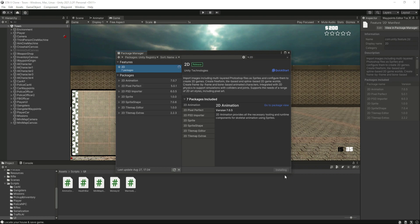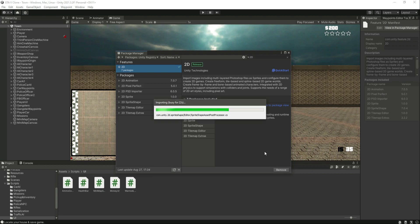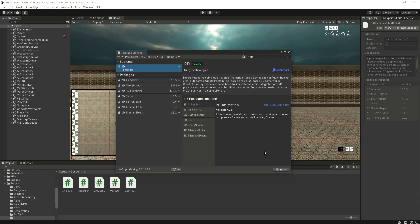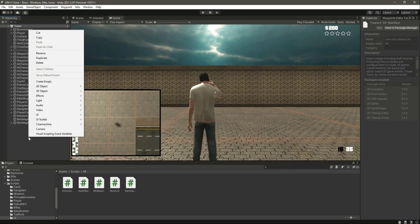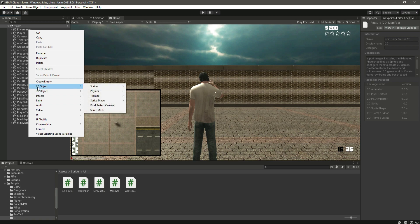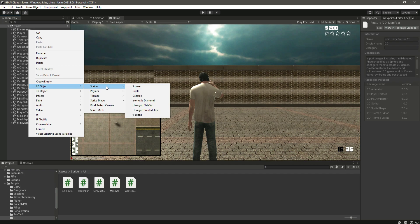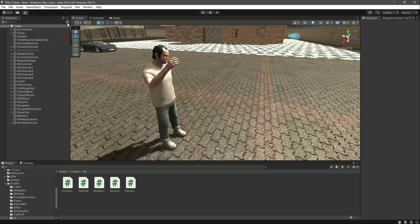Click the install button and in a few moments it will be installed. Now the whole package is installed — close the Package Manager. If you click the menu now you can see we have the '2D Object' option, and going inside Sprites we have a whole range of different sprite types.